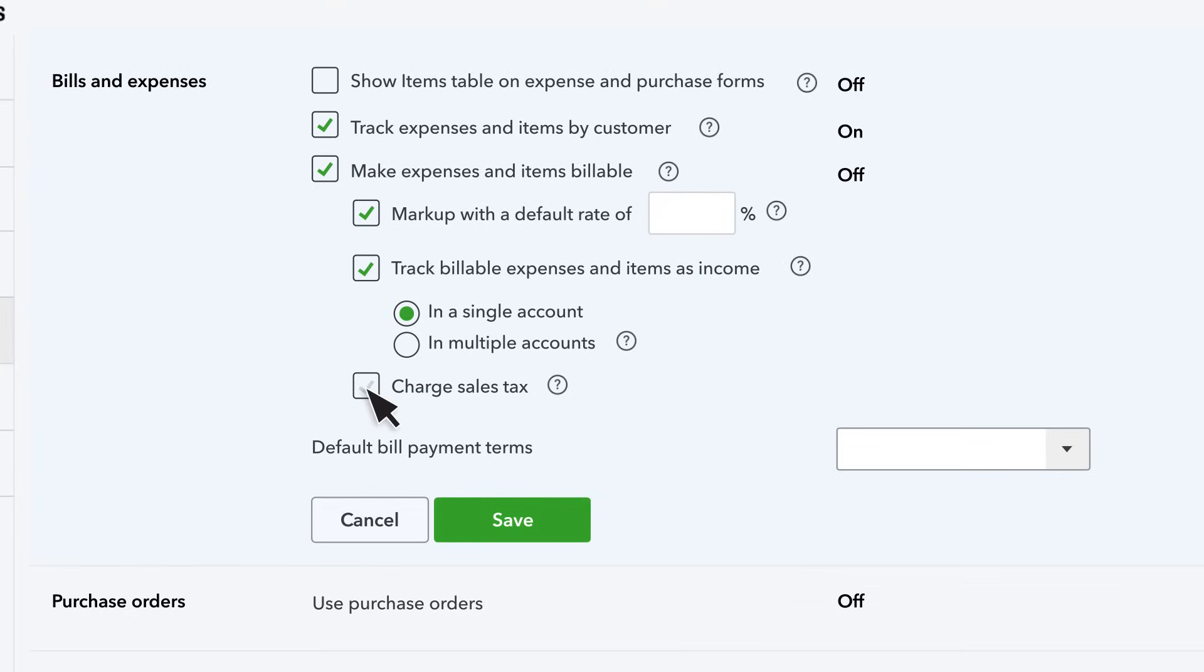Last, if you charge sales tax on billable expenses check this box. Note that this is pretty rare.